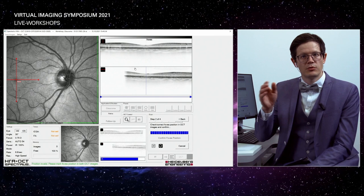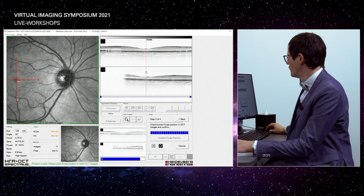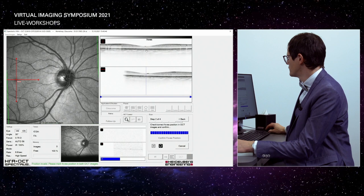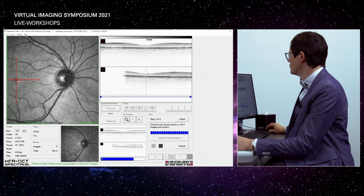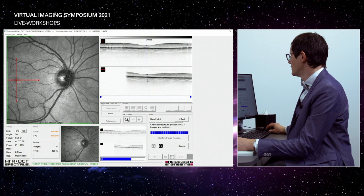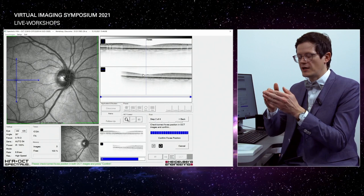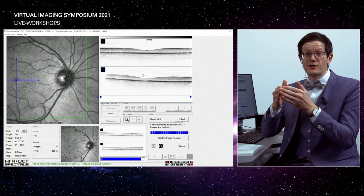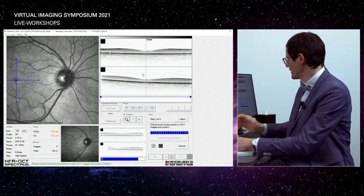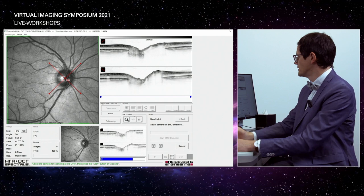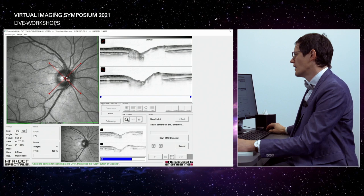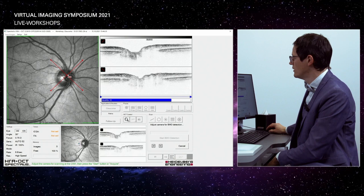After confirming the fovea position, the software asks whether the second line is still correct. If I move one vertical line, the other may turn red. You must click precisely on the line itself to confirm it. Once both lines are confirmed, in the third step the cross moves from the fovea to the optic nerve head. For myopic patients, this cross may not be perfectly centered on the optic nerve head, and you may need to move it manually to the center before clicking 'Start BMO detection.'